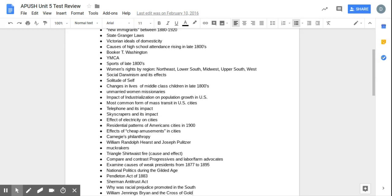We also get into the progressive era in this time period that we studied. And progressives - when you think of progressives, you've got to think middle-class urban reformers. Progressivism is a very middle-class movement, whereas populism and some of the Granger stuff is a little bit more working-class movements.